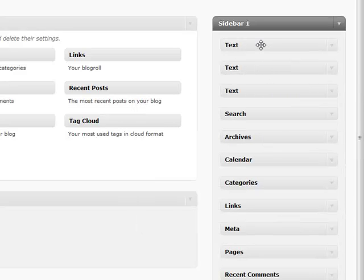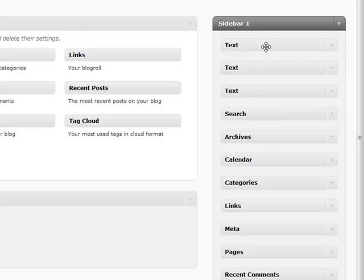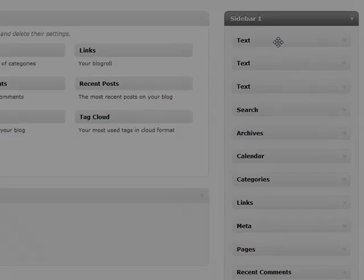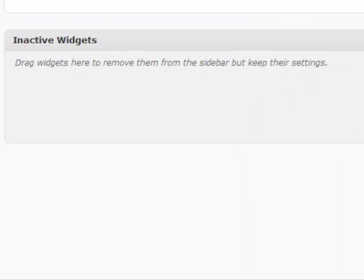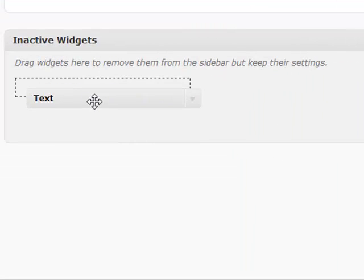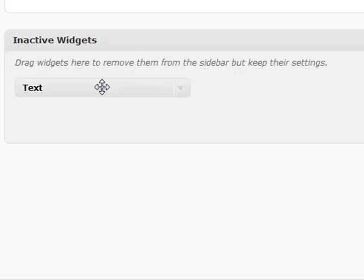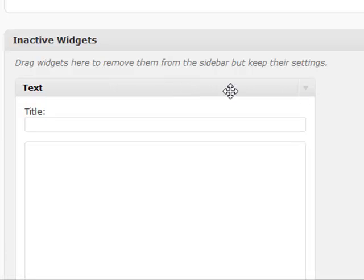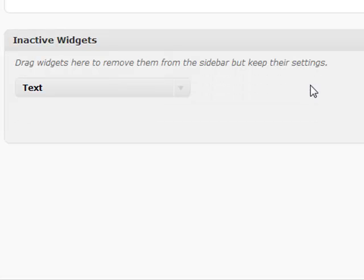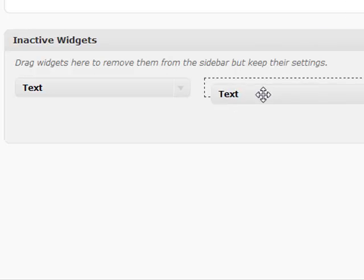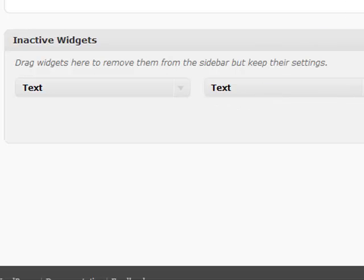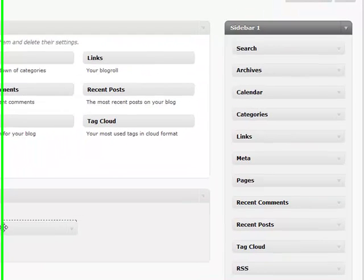If you're working on something like a text widget and want to continue working on it but don't want to show it on your sidebar yet, you can keep it in the inactive widgets section. This will save all the data without displaying it on your sidebar.